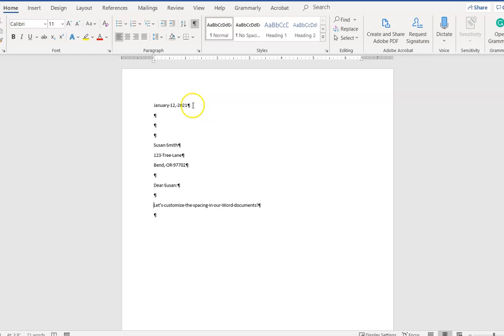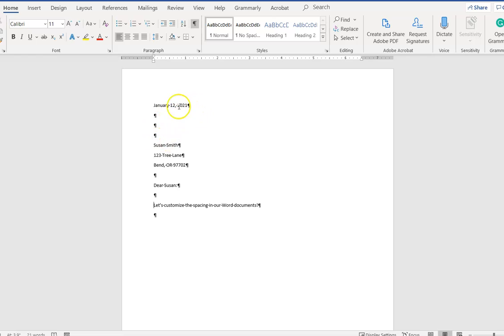Now you can see that I did correctly press enter four times after the date, so I press enter here and these three times as well, but the reason we're ending up with too much blank space here is because of the default settings in Word.